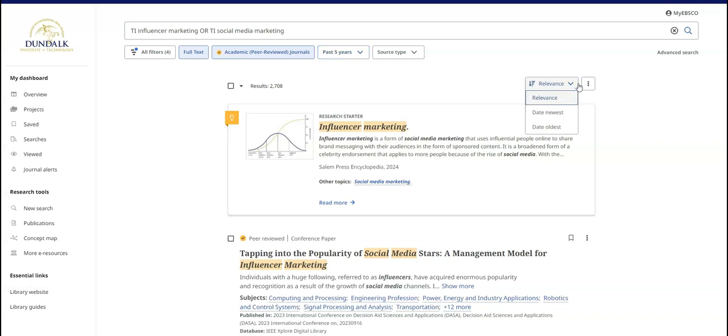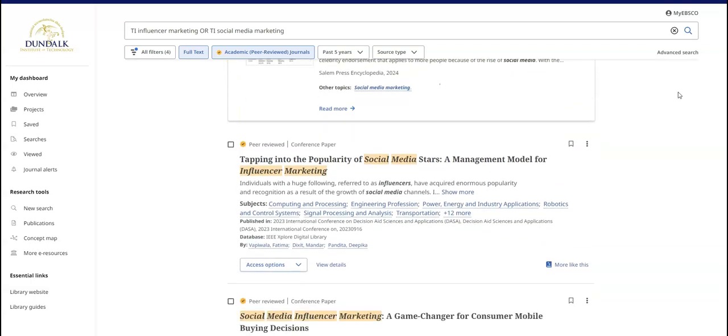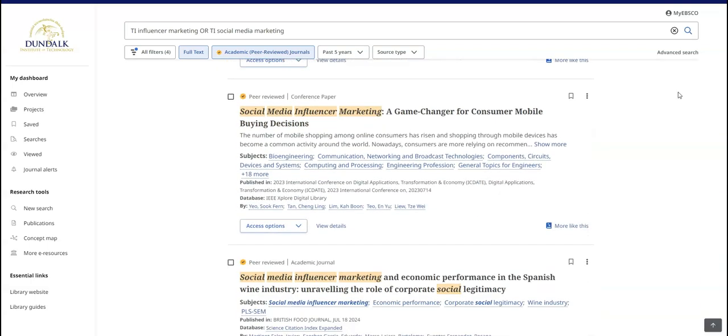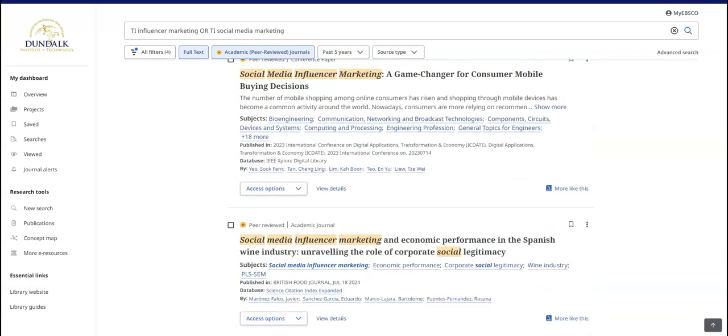Results are sorted by relevance, but you can change this to date newest or date oldest. Scroll down to see the academic sources available for your search. You will likely see a mix of journal articles, books and e-books, and conference papers.